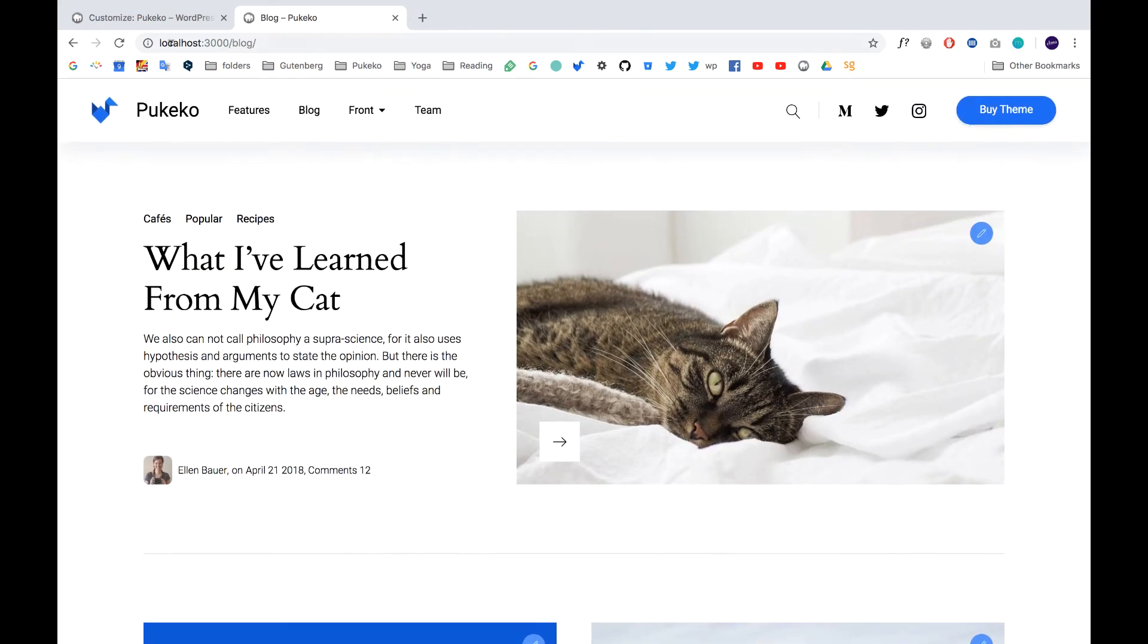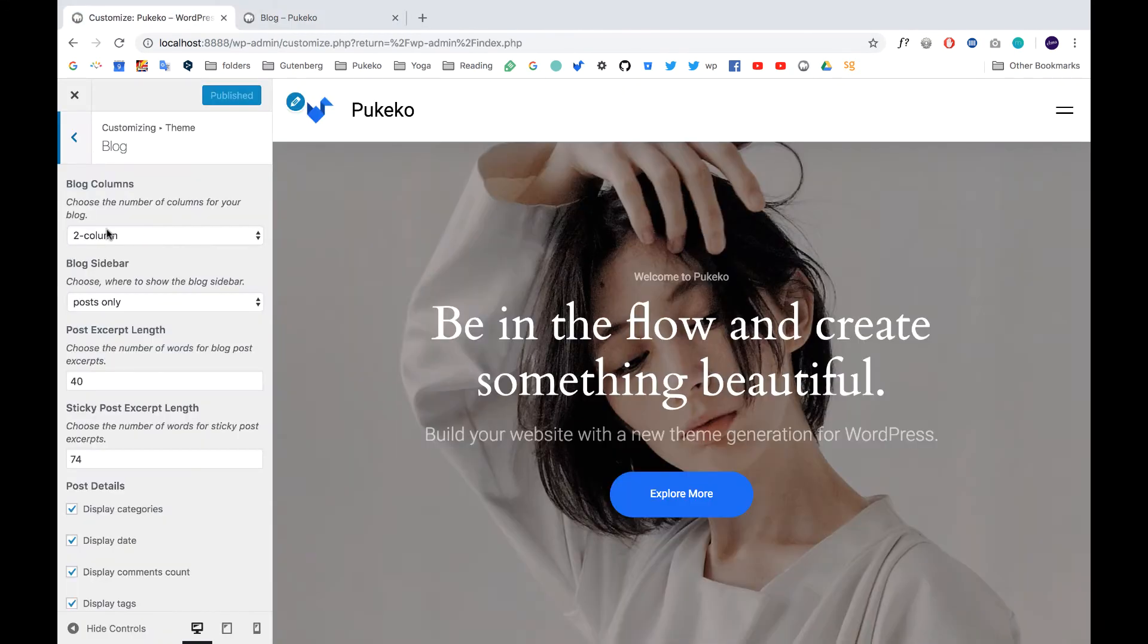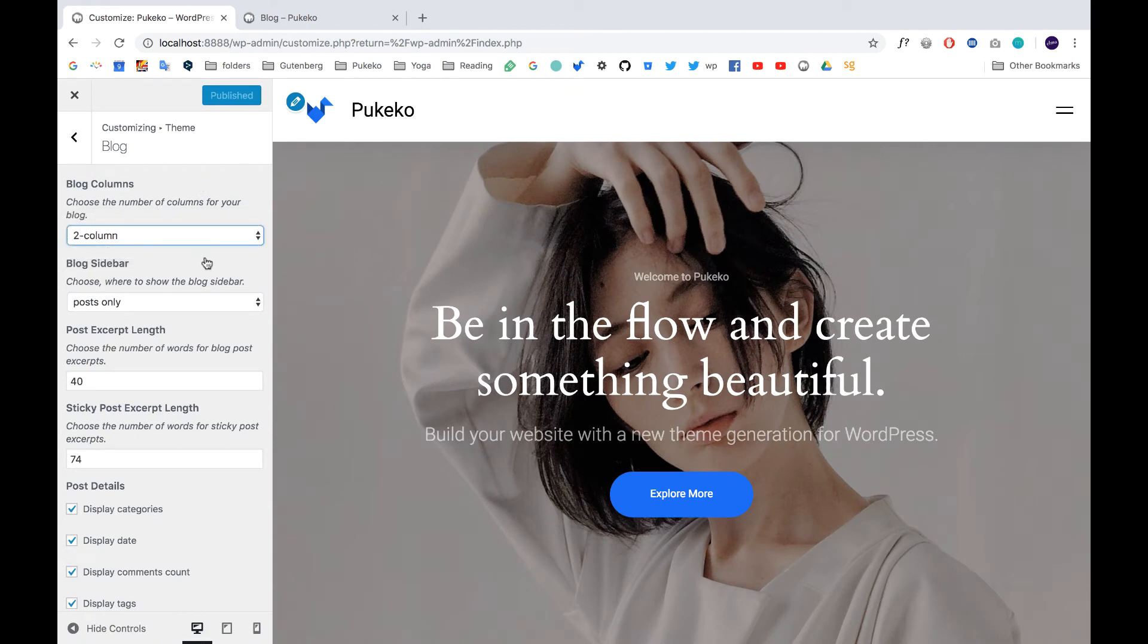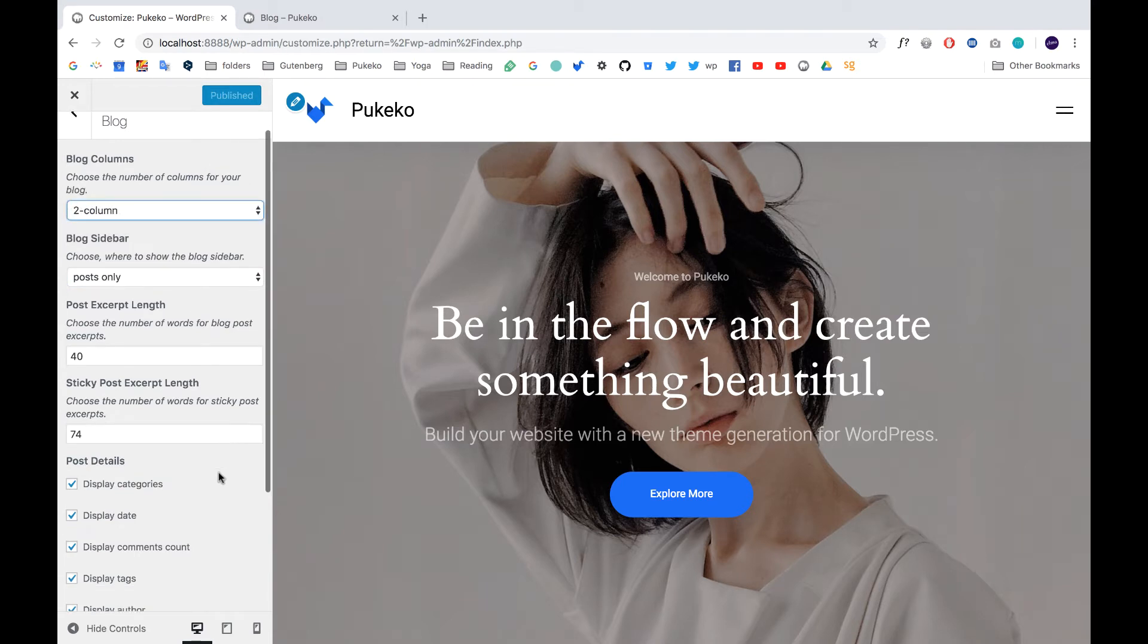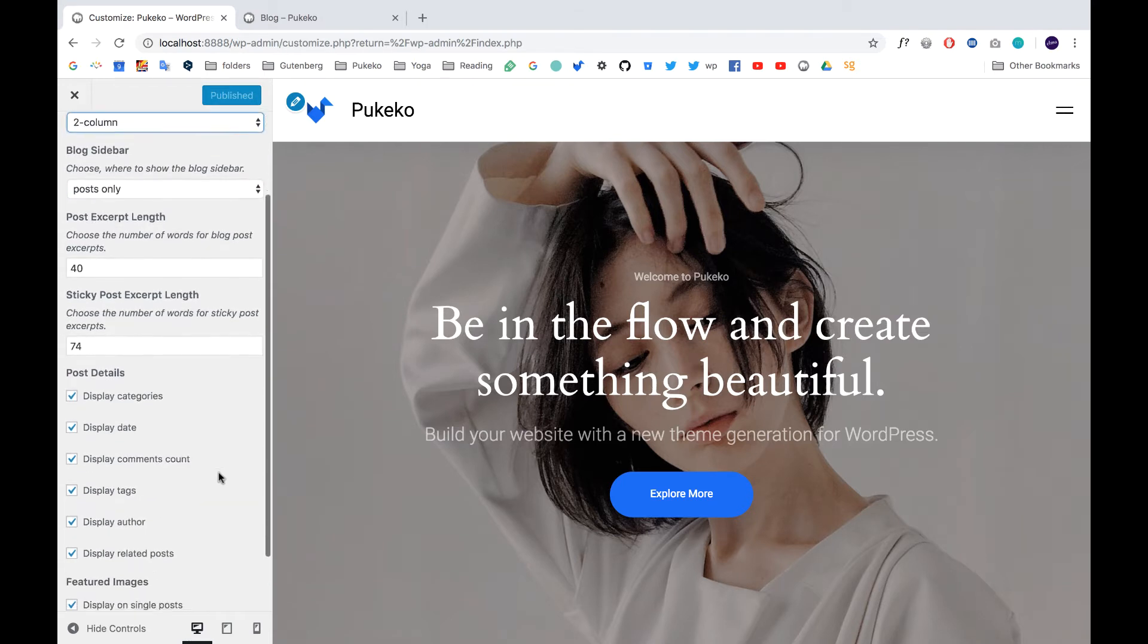So this is nice if you choose, for instance, the one column layout, you maybe want to have more text showing. And if you want to have the three column layout, you want to have less text.